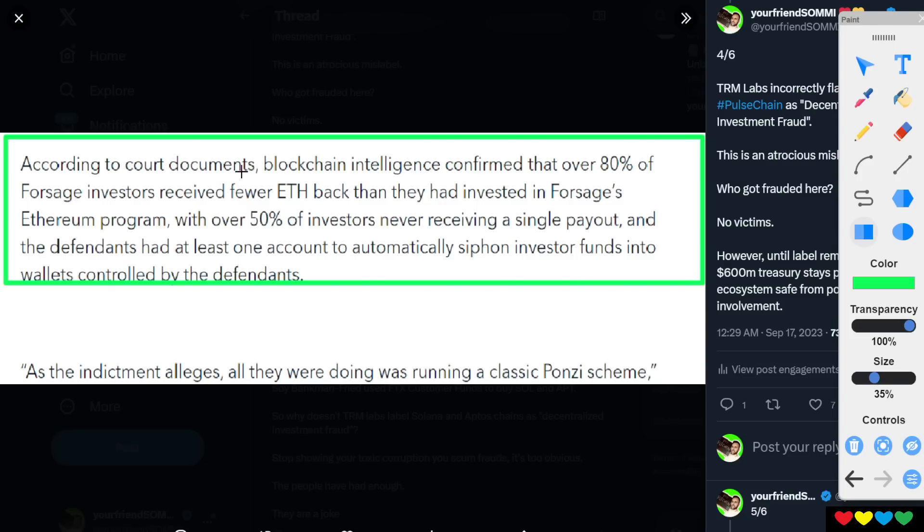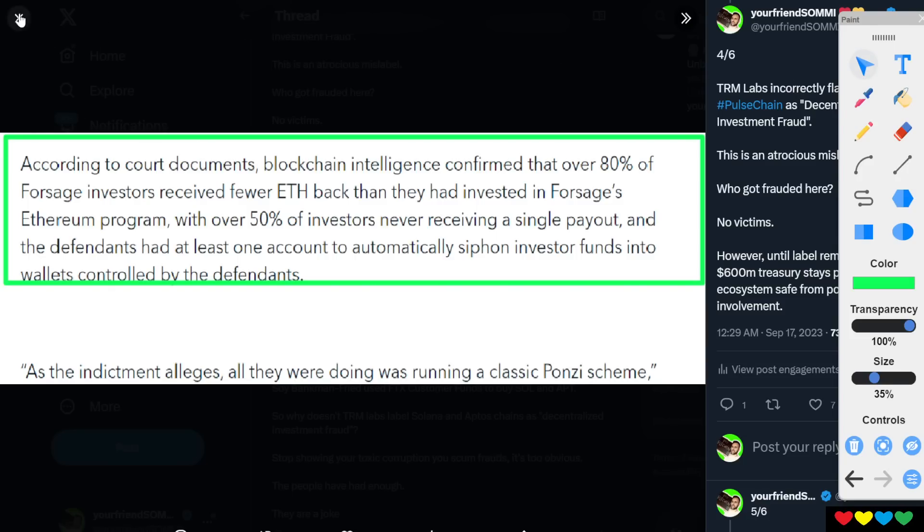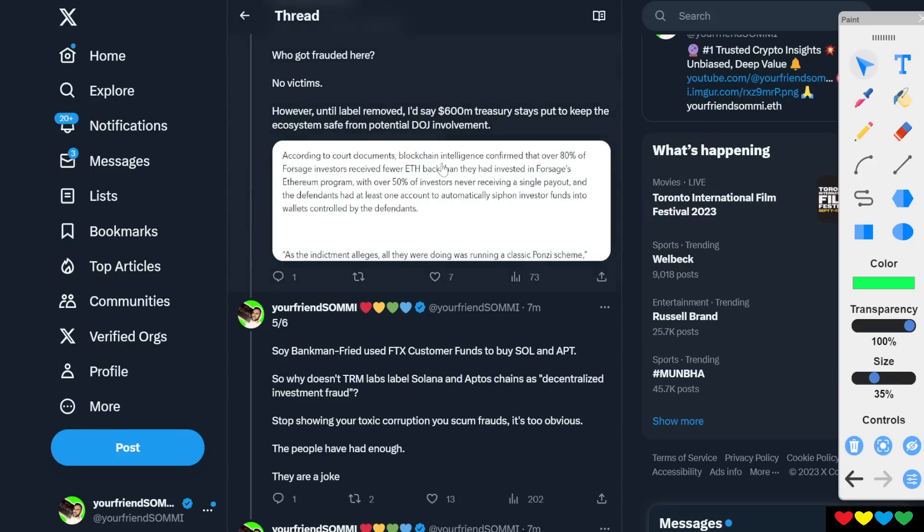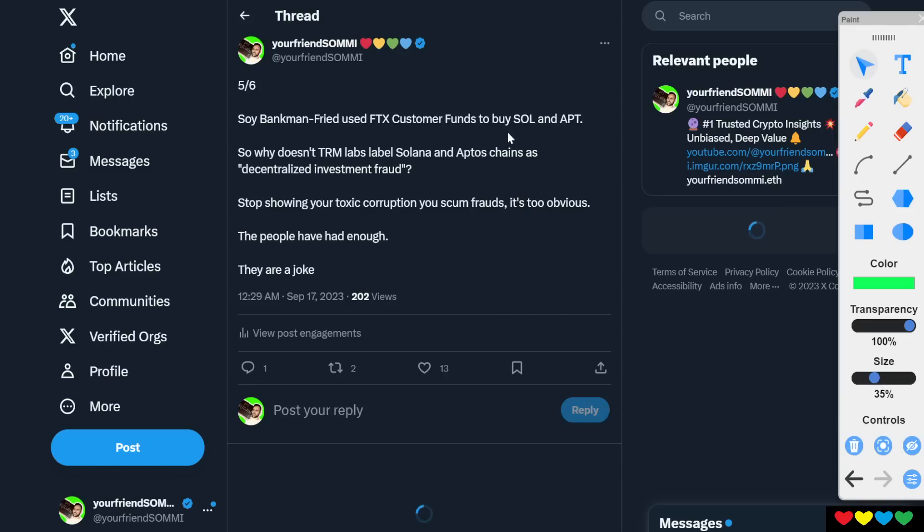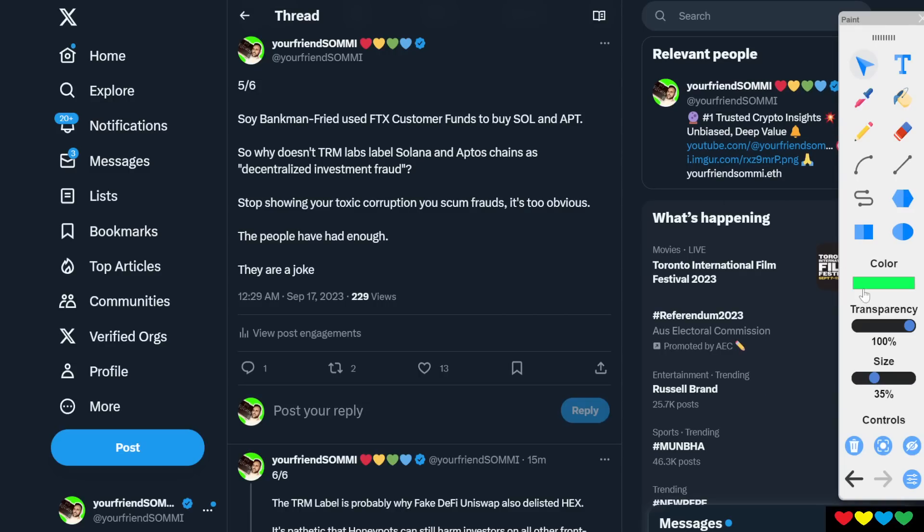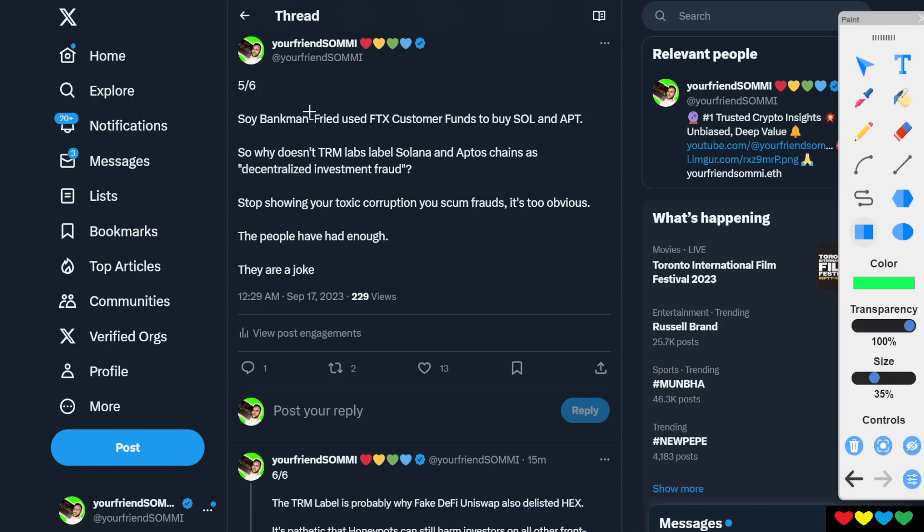But Department of Injustice, yes. You had to back off. These people, it's stupid. Here I am. I'm telling you right now. Now, Soy Bankman-Fried used FTX customer funds to buy Solana and Aptos.